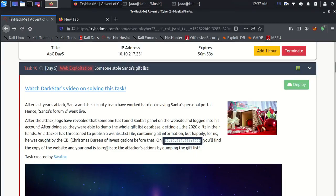Hello guys, this is day 5 of TryHackMe Advent of Cyber 2 and let's get started. This is the room which will deal with SQL injection and the topic is someone's stolen Santa's gift list.